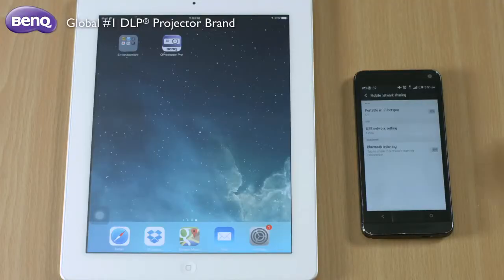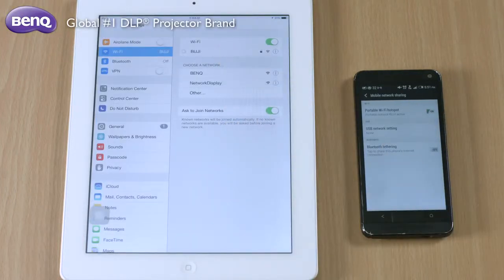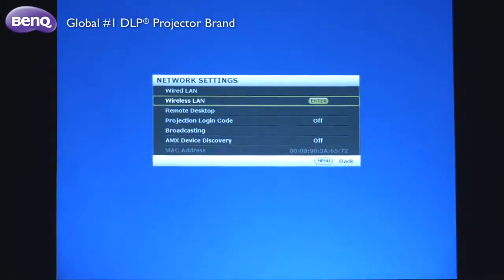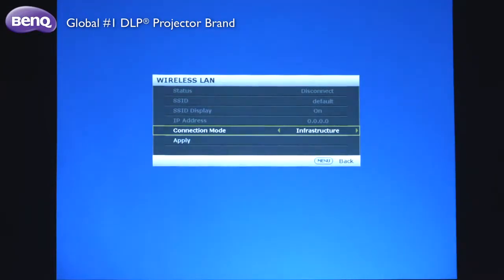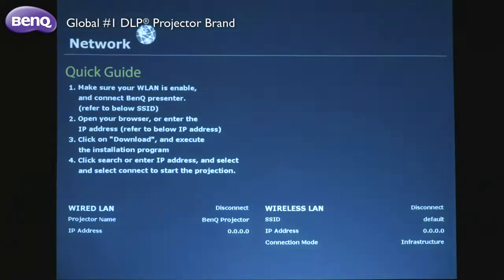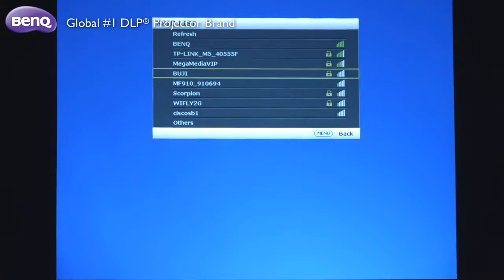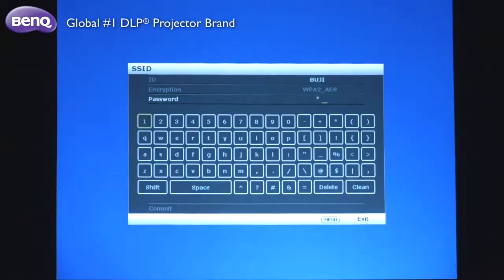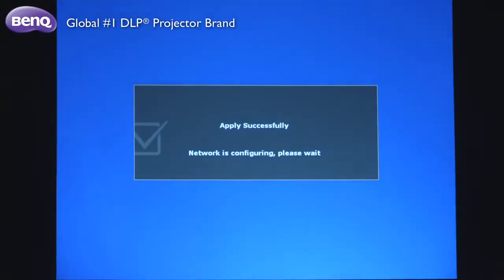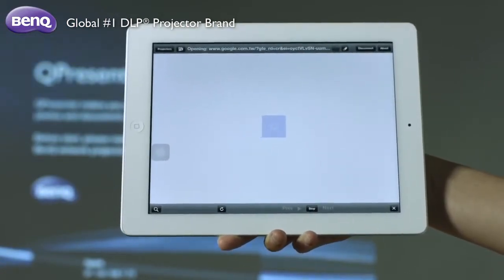What's more, you can turn on the hotspot function in your mobile device for the purpose of web browsing. All you need to do is set the projector's network setting to your mobile device's 3G network here in the OSD menu. Then tap on the web page icon in the Q-Presenter Pro app to begin surfing the internet.